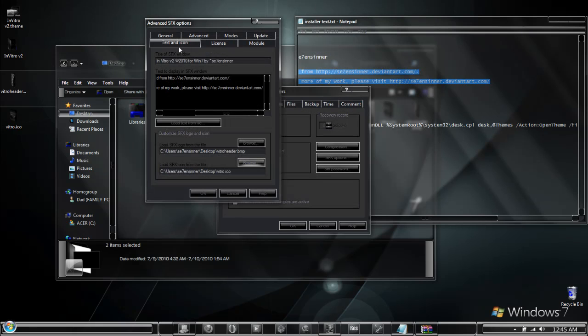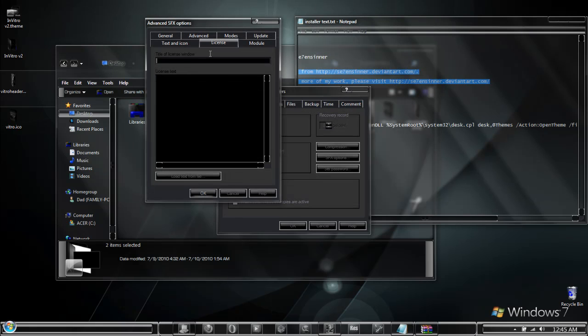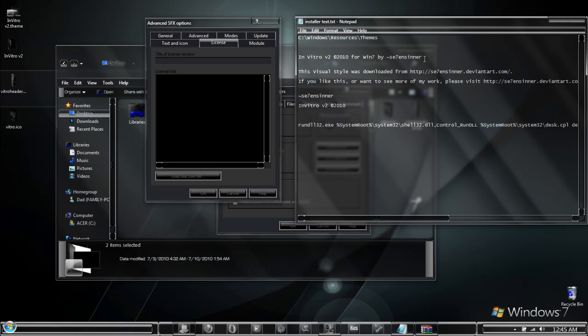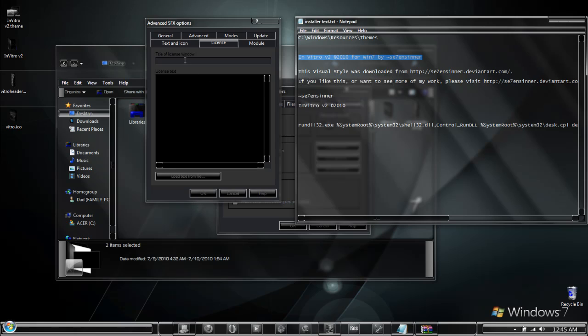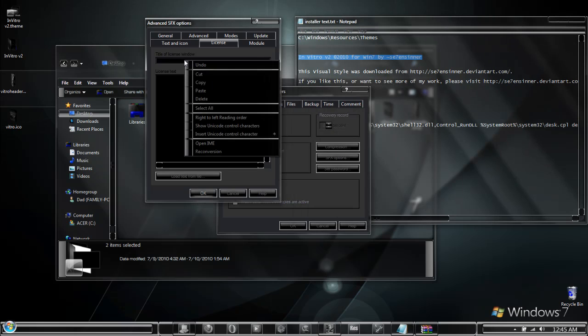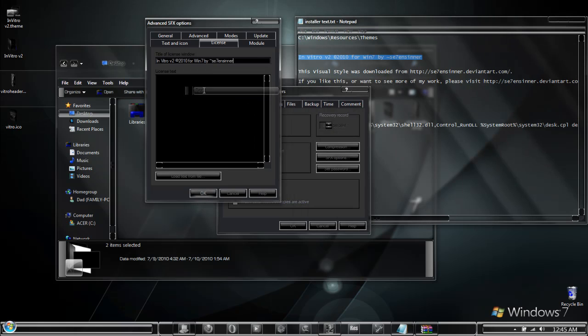Now in the license tab, I simply repeat what I put in for the title and text to display area.